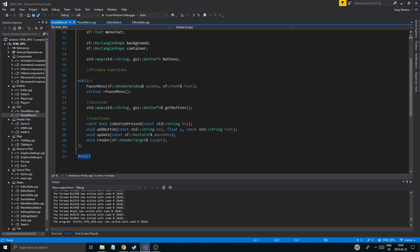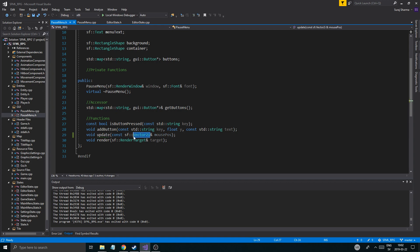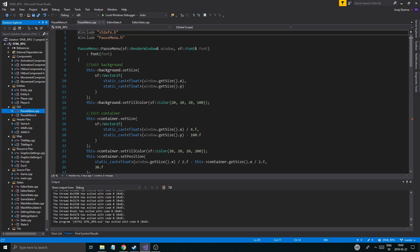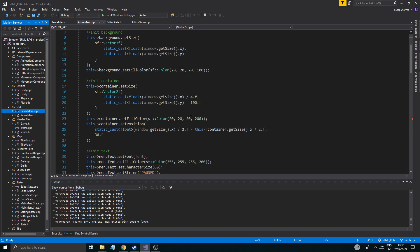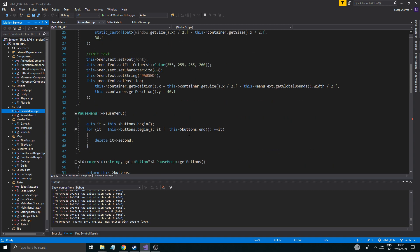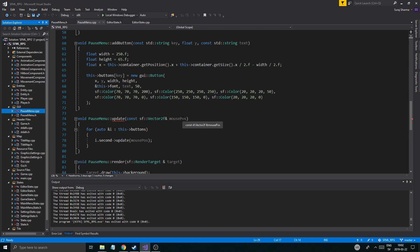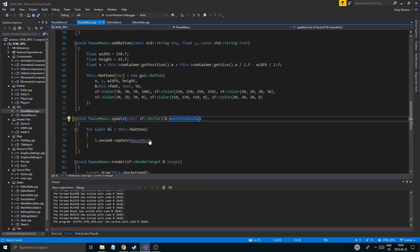See the small things you gotta fix. The pause menu shouldn't take it with view — it should take a window. I'll just name it mouse_position_window. P menu right here, update — there you go. Mouse position window.